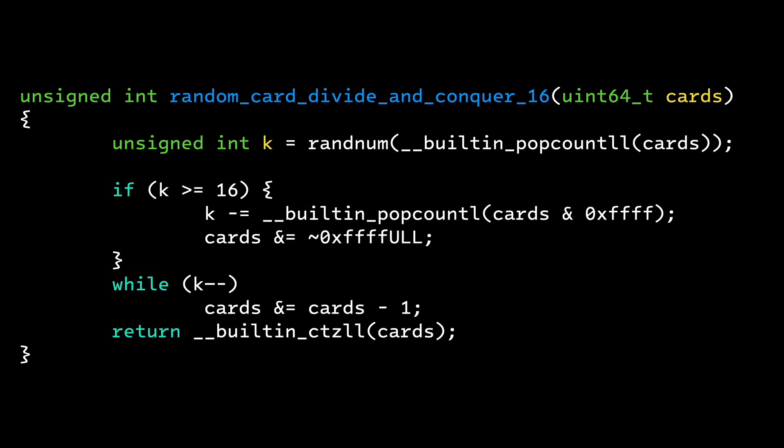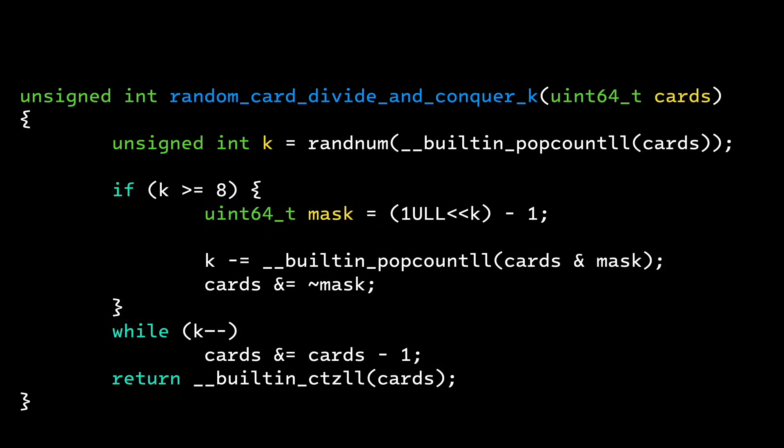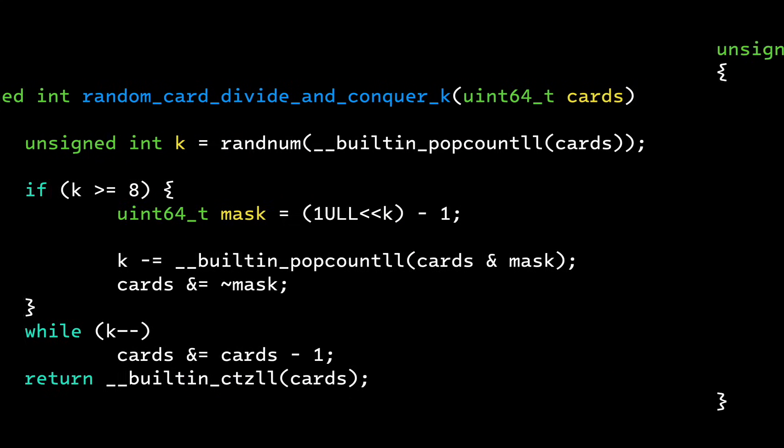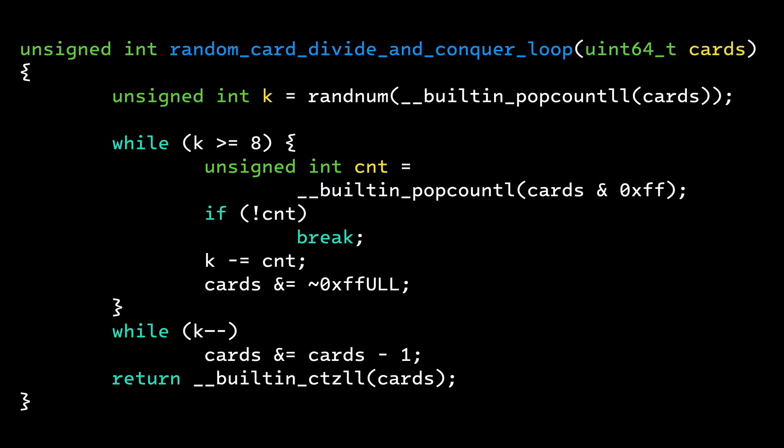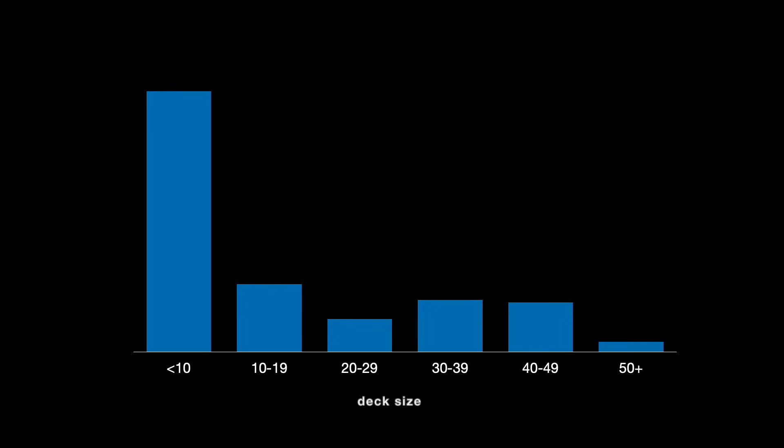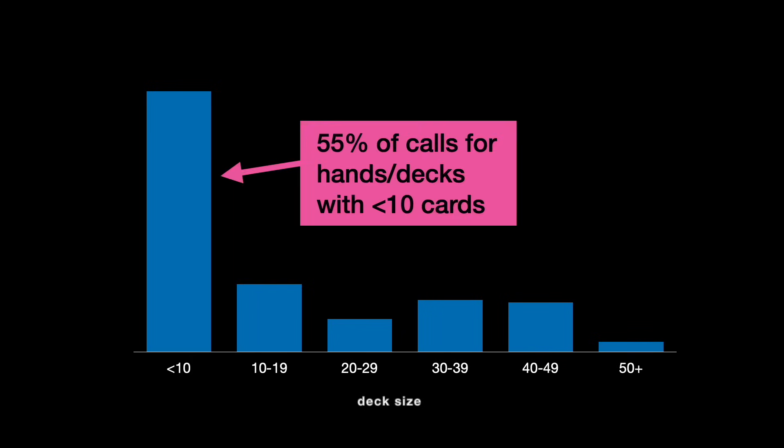I tried a lot of variations of this code, and none of them were faster. The big problem is that I'm still looping, and there's still branch mispredictions. Also, the worst case scenarios aren't common in my program, where the number of cards is usually less than 10.